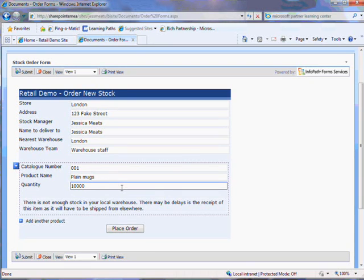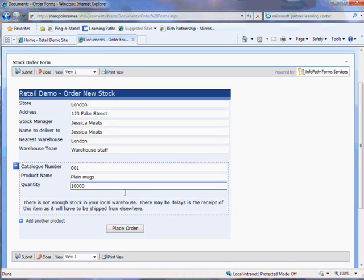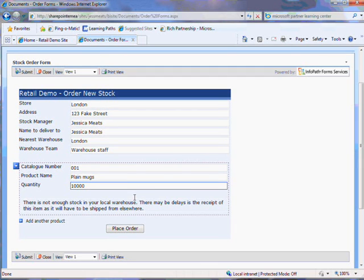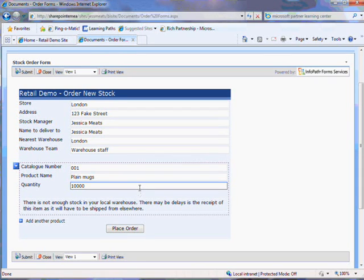The form checks to see whether there's enough of that product in the local warehouse. You can hook these forms up to SharePoint workflows so that the number I order can be deducted from the quantity available in the warehouse so the same products aren't ordered by people in two different places.